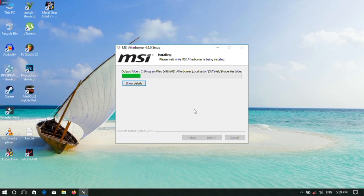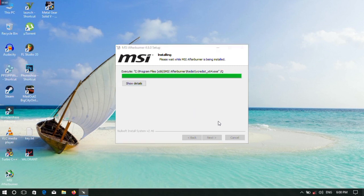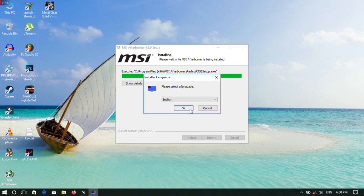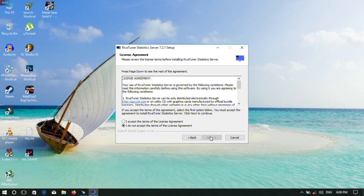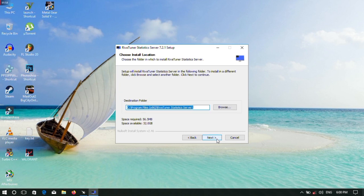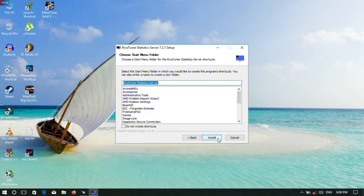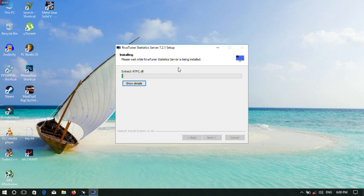Wait for the installation to complete. Then for RivaTuner, click Next, click Accept, and click Next again.